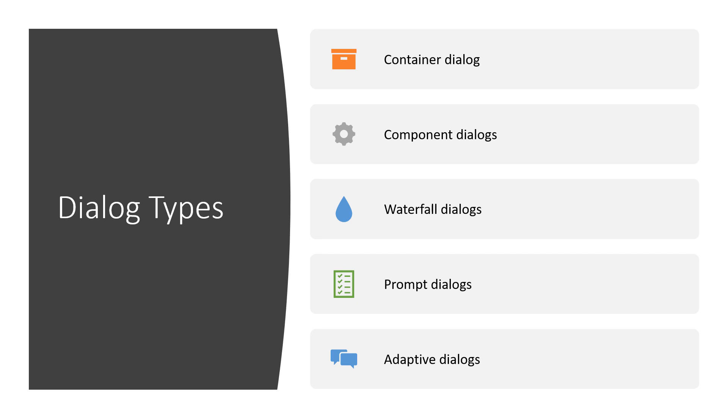Followed down we've got the waterfall dialogue and that's one of the most popular types of dialogues that developers tend to use when they're building conversational logic. And with the waterfall dialogue, you can create a sequence of steps that basically navigate your user through the conversation.